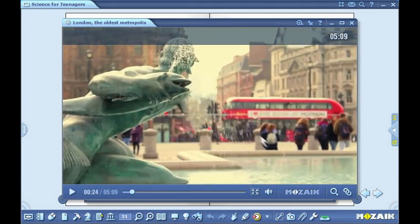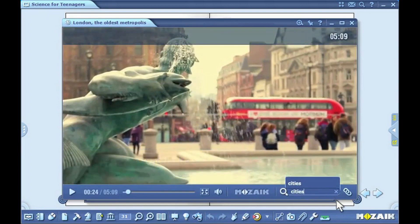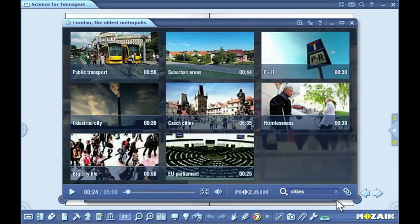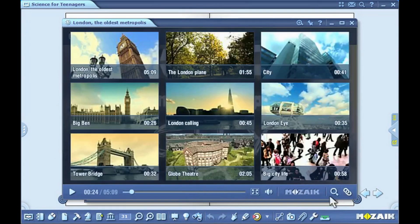You can look up similar clips by clicking on the magnifying glass icon and entering keywords. To view the list of related videos, click on the icon beside the magnifying glass.